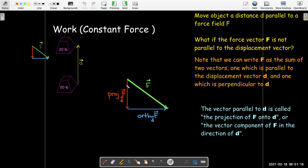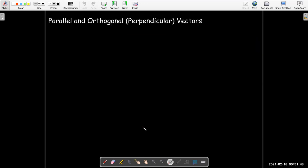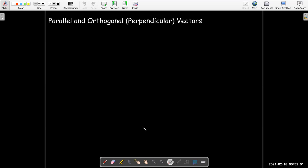There are certain names for these. The vector which is parallel to d is called the projection of f onto d, or the vector component of f in the direction of d, and the blue vector is called the vector component of f orthogonal to d. We're using the words parallel, perpendicular, and orthogonal, so let's formally understand how we can tell when two vectors are parallel and when two vectors are orthogonal to each other.